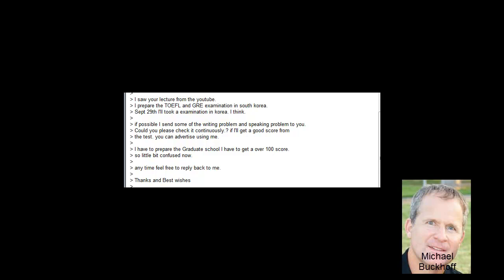If possible, I sense some of the writing problems and speaking problems to you. Could you please check it continuously? If I get a good score, you can advertise using me. I don't really need your advertising, to be honest with you. I teach thousands of students every year. There's no need for that.